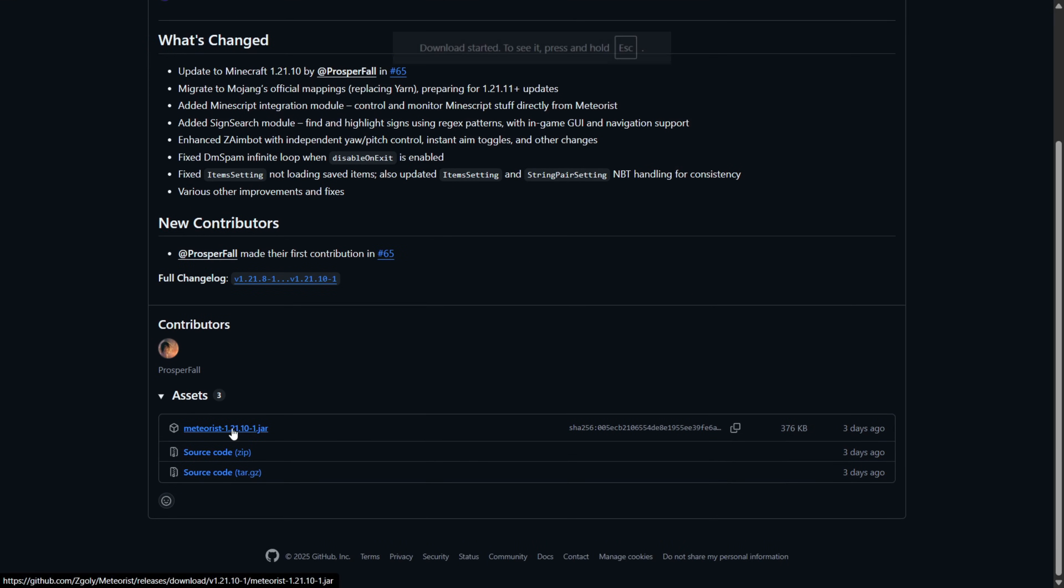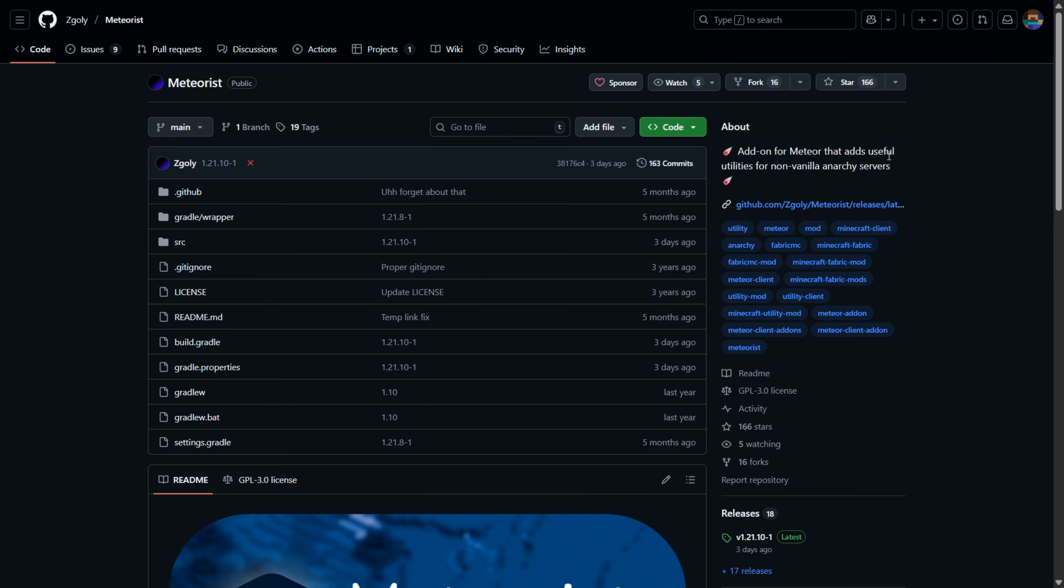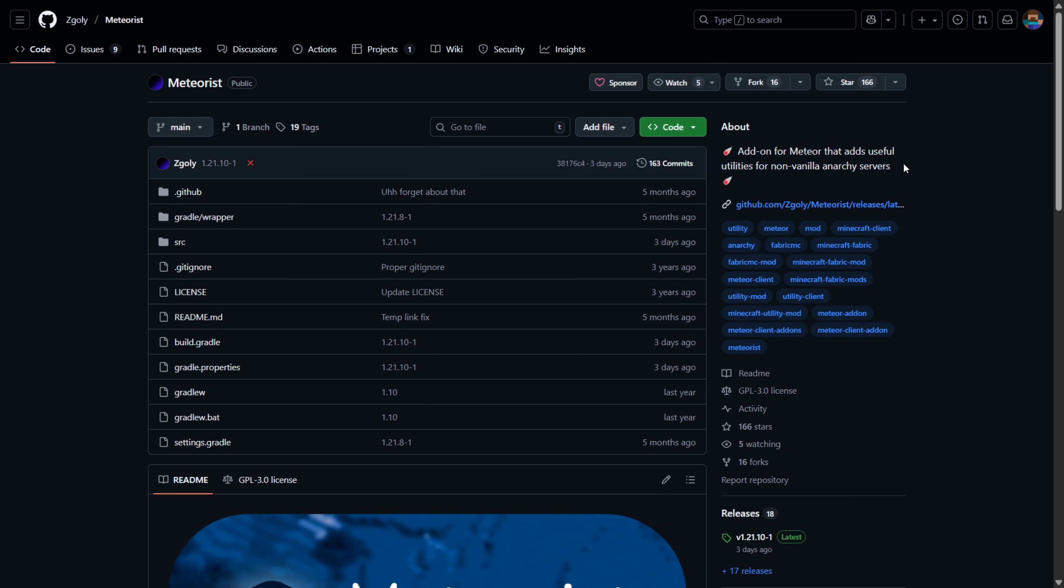Of course, it works for a bunch of other versions as well, so if you want those, check them out. But yeah, Meteorist is an add-on for Meteor that adds useful utilities for non-vanilla anarchy servers. Of course, that is the main focus, but that doesn't mean you can't use it for literally anything else.